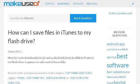The most helpful site to learn about how to download iTunes to a flash drive is www.makehussendafile.com, specifically the page titled 'How can I save files in iTunes to my flash drive?' This is the link.